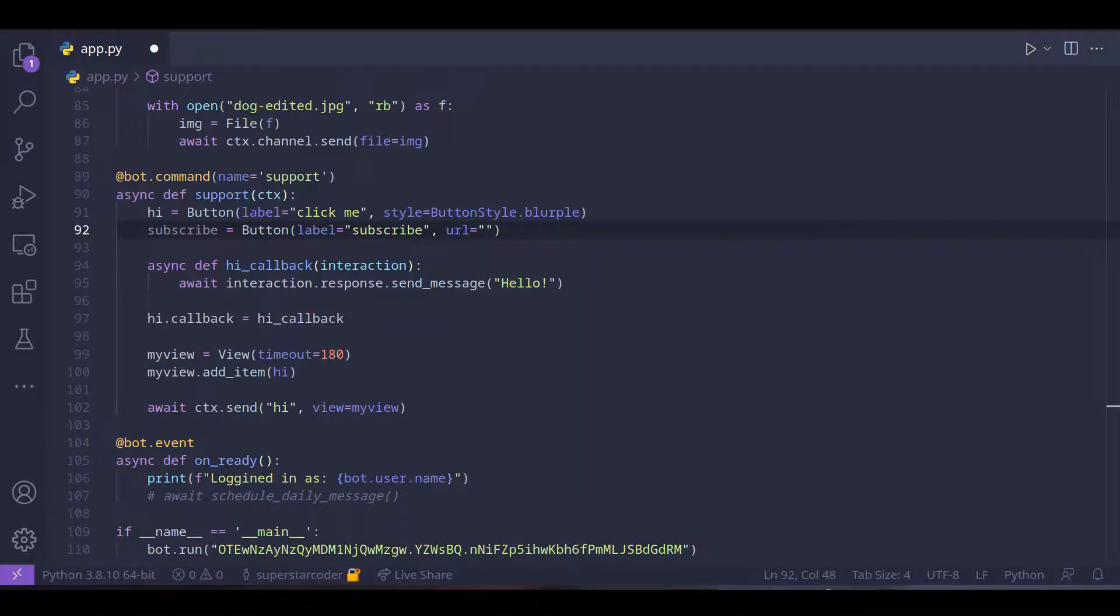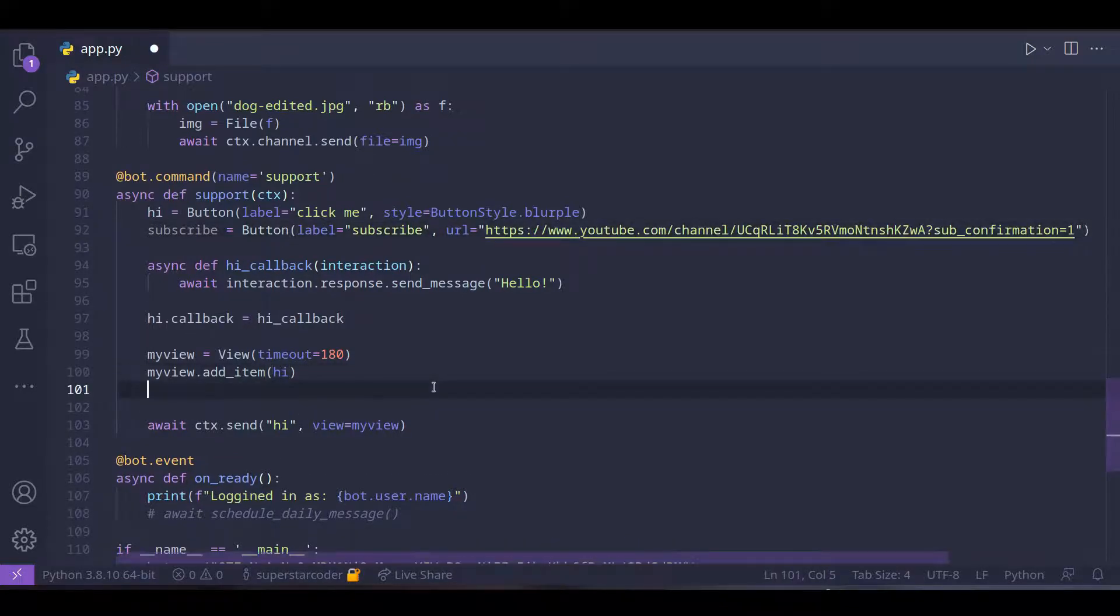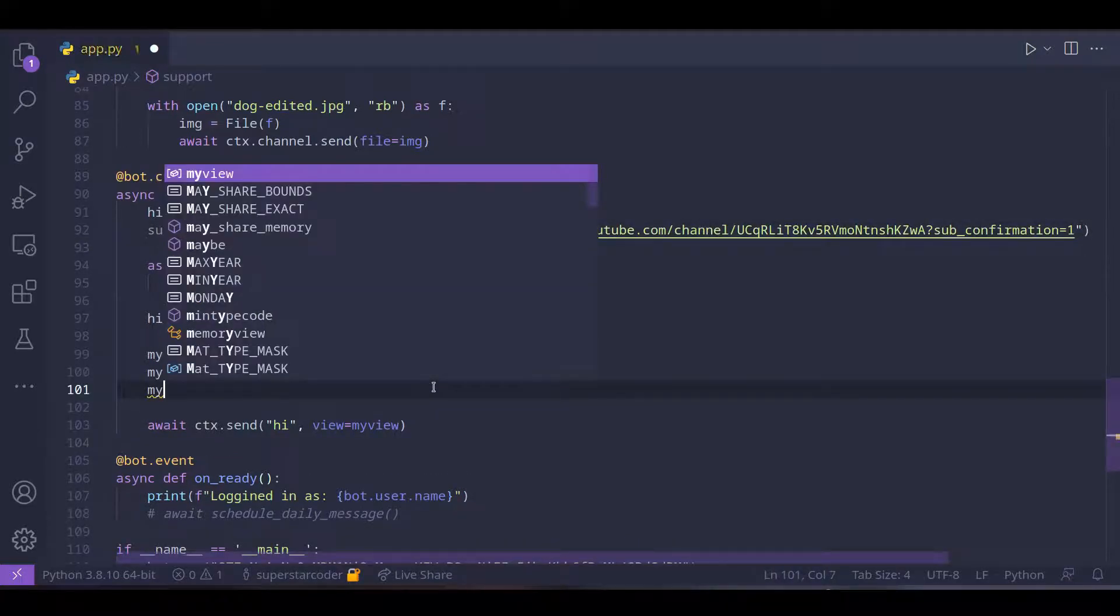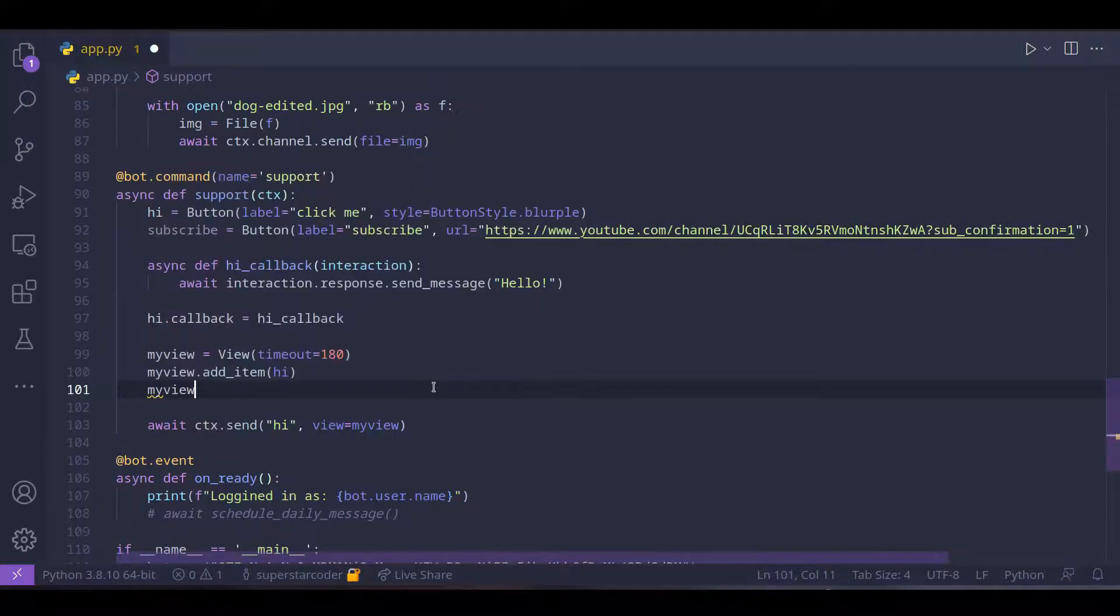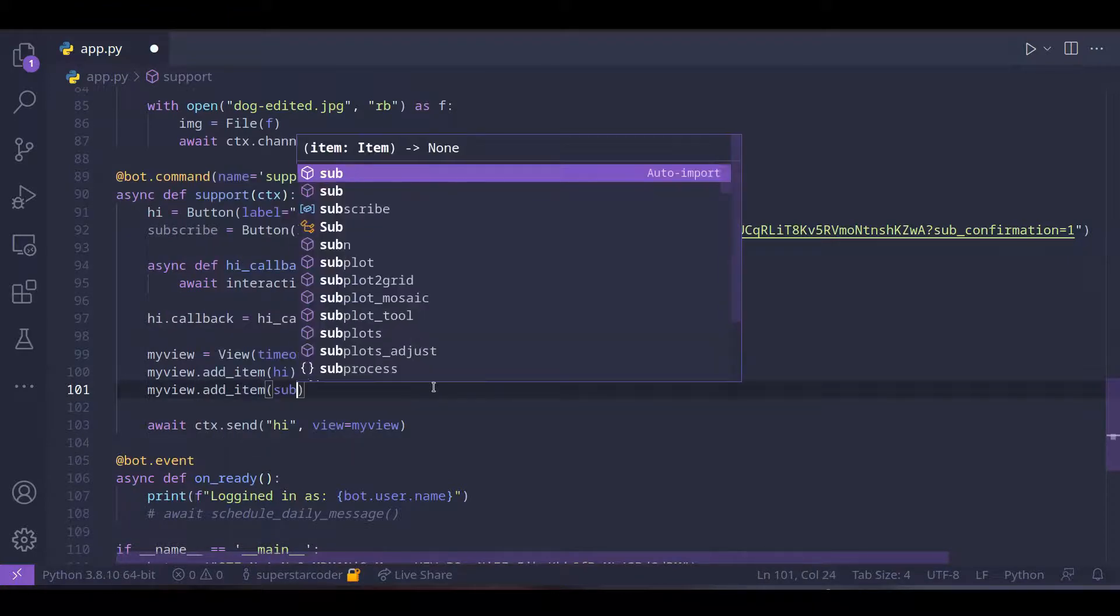We can also add the subscribe button to our view. So my view dot add item subscribe.